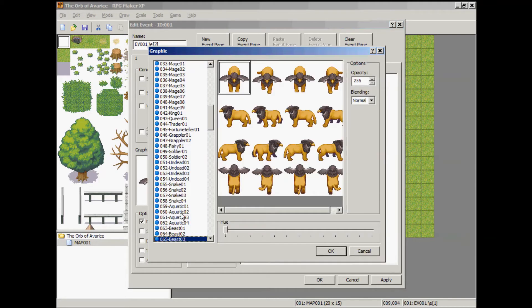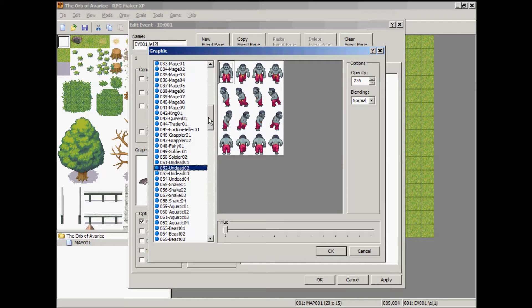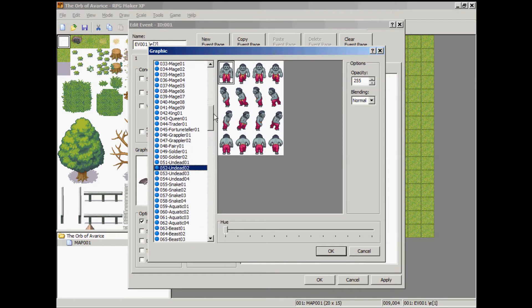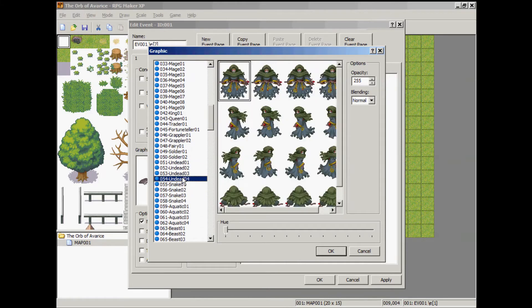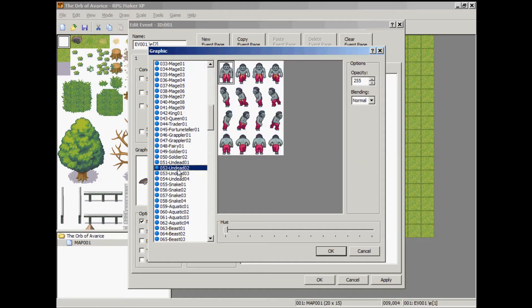We'll switch him to a different character, somebody that looks like he might throw a spear at you. How about this guy?